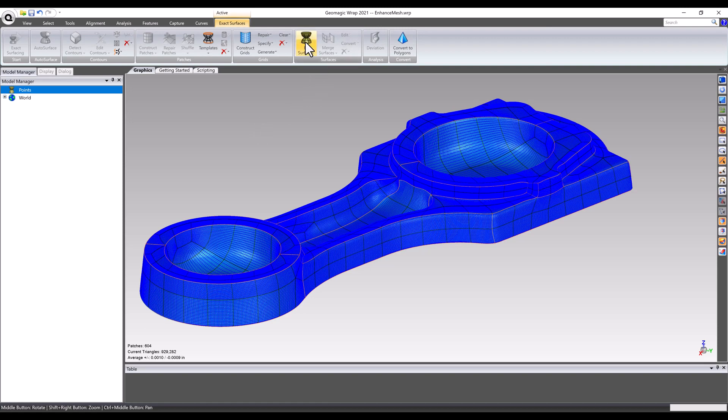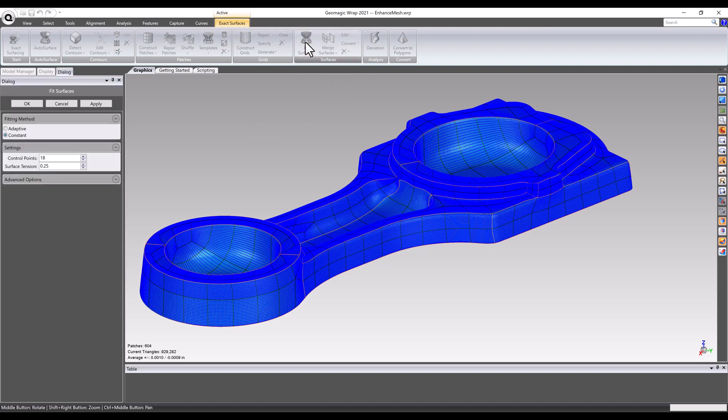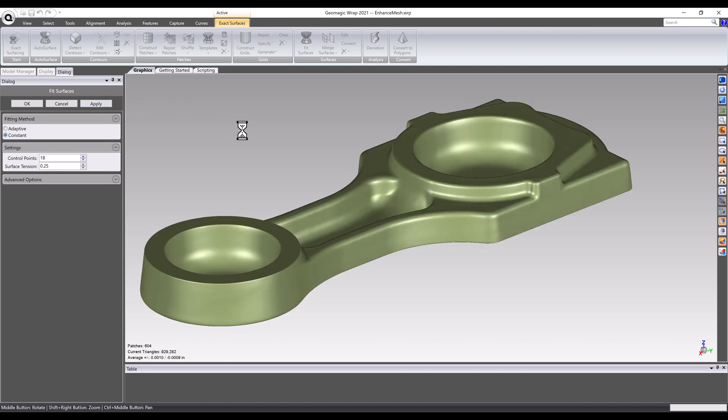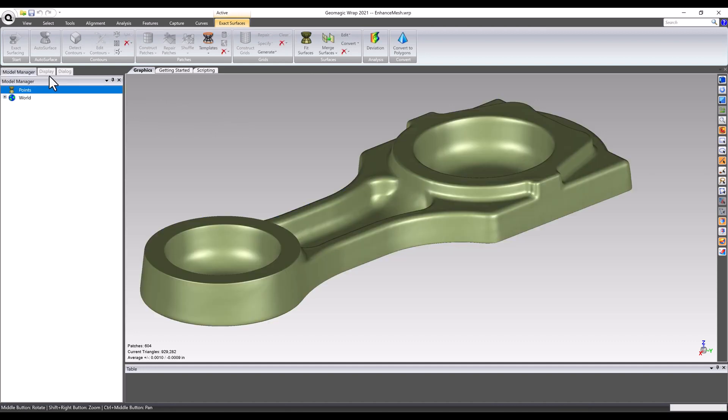Finally, with grids made, it's time to generate the NURB surfaces. At this point, all of the heavy lifting is done and all that's needed is to feed the grids to the surface fitting function.